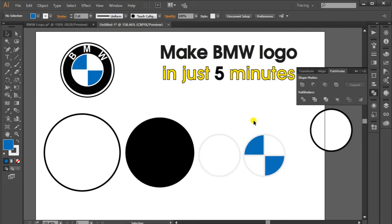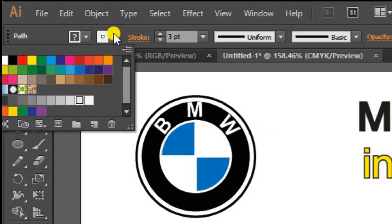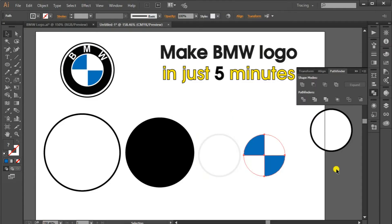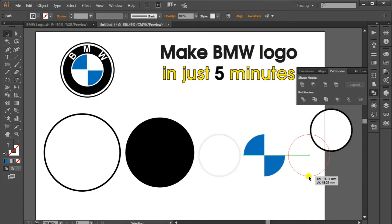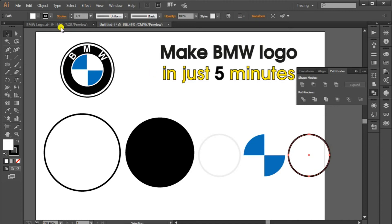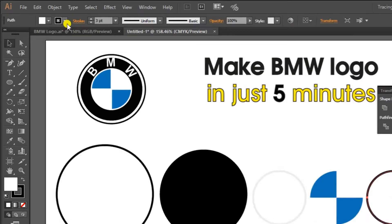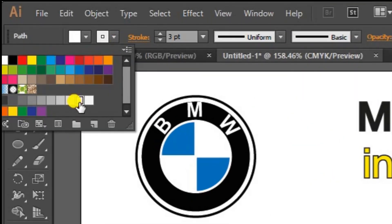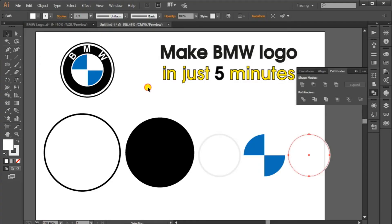If you want, you can select stroke none. Then go to the last circle — we don't need the line, so I will make the line color light gray.